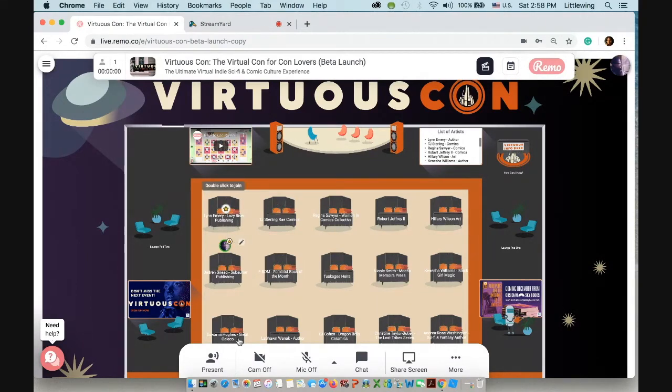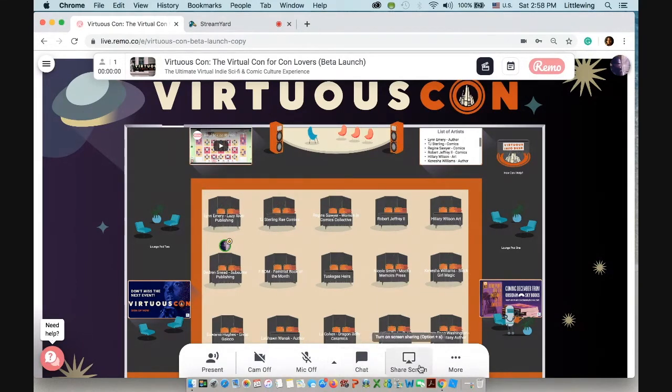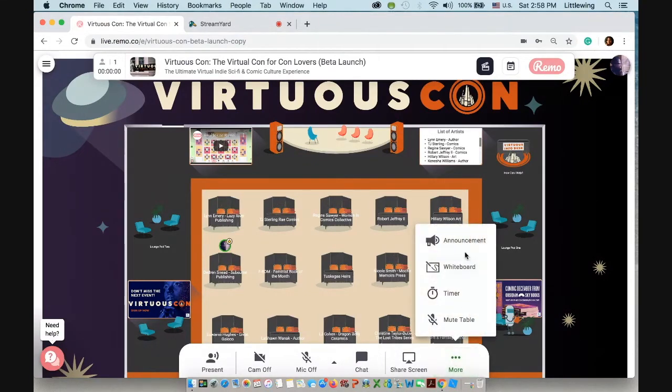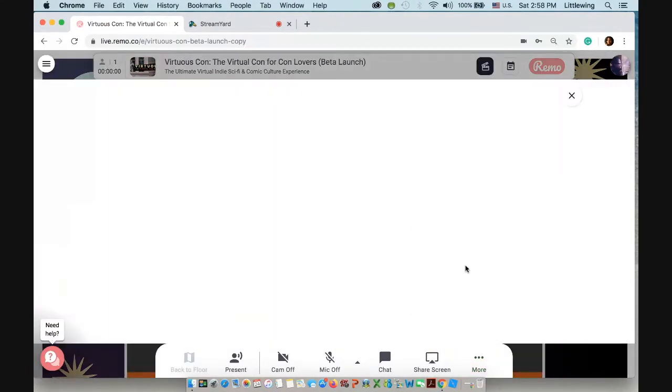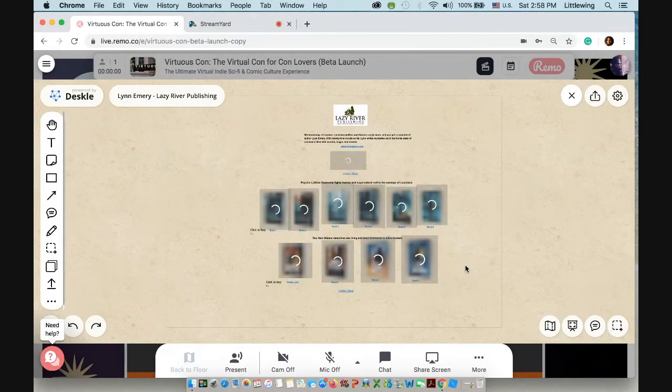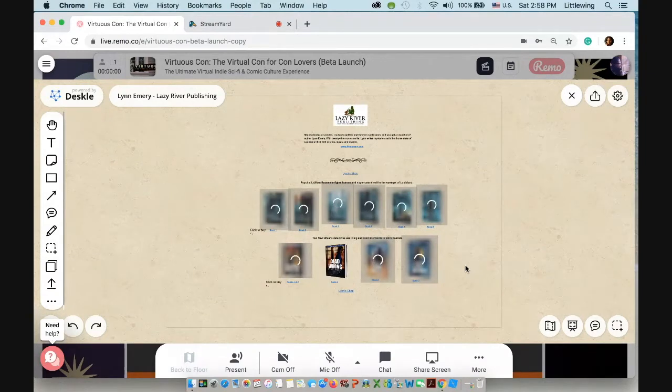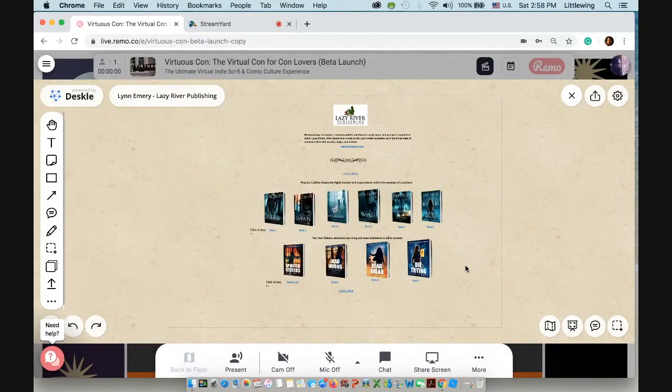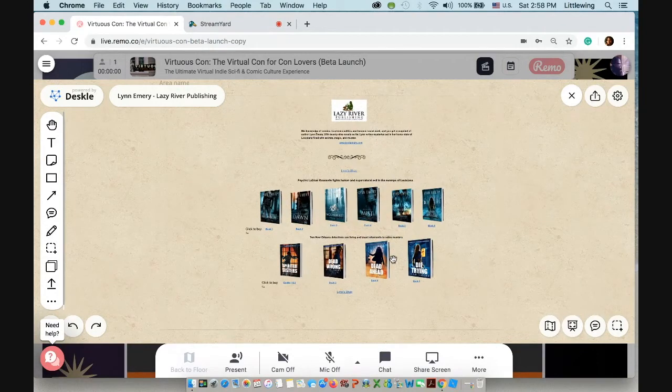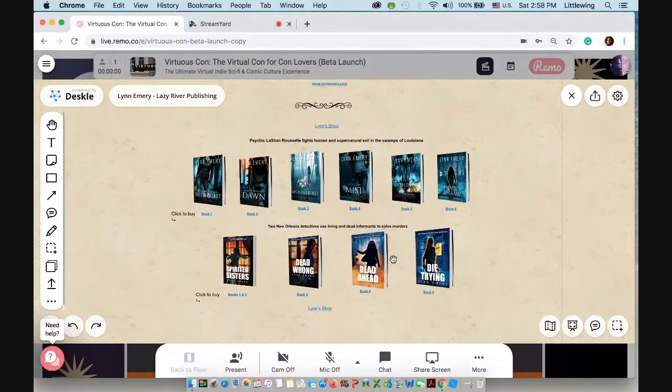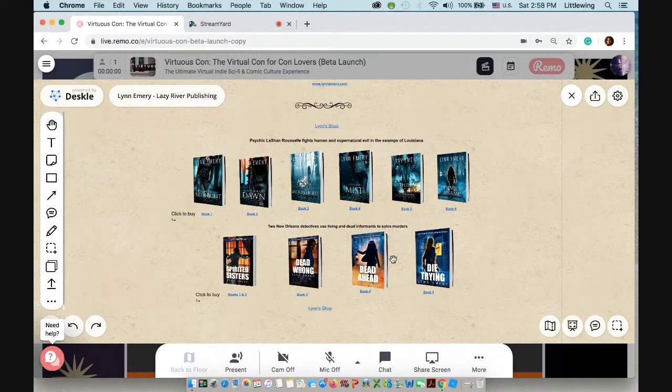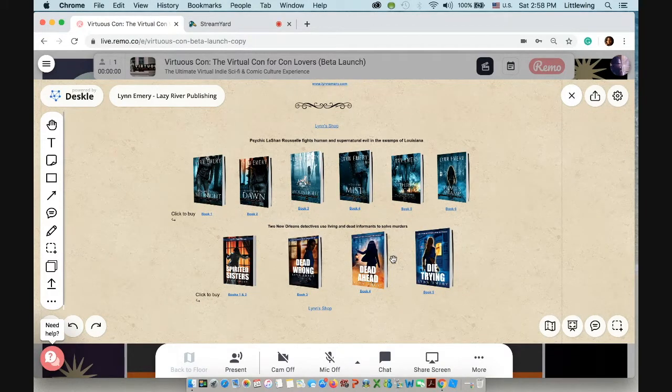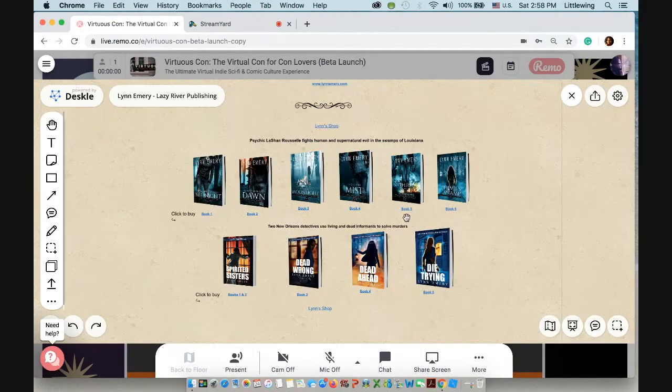So now we're in a booth. And I'm going to click what's called the whiteboard function. And that's going to take you inside the booth. And right now we are at Lynn Emery's Lazy River Publishing booth. And she is an amazing author that writes paranormal mystery series set in Louisiana.